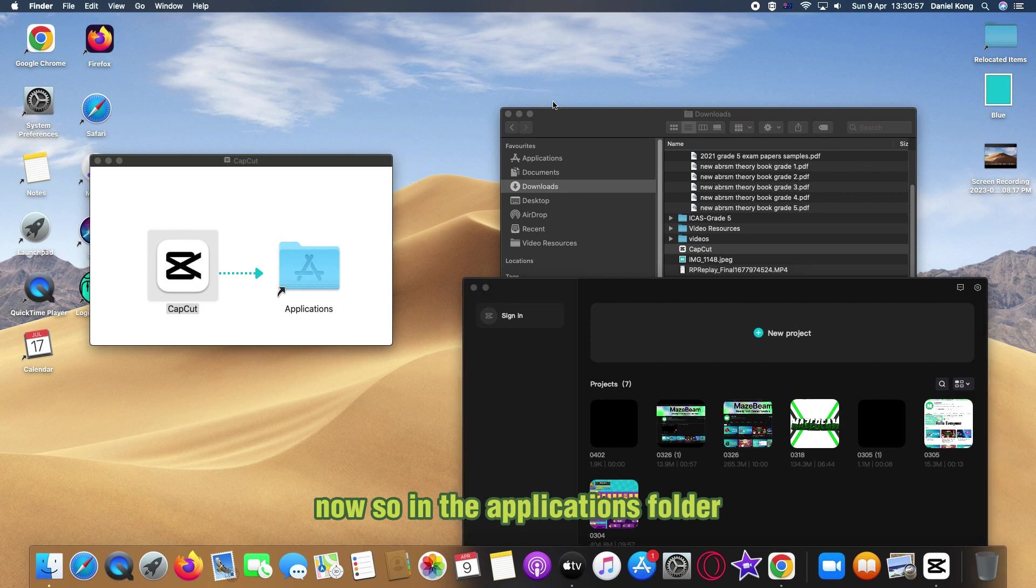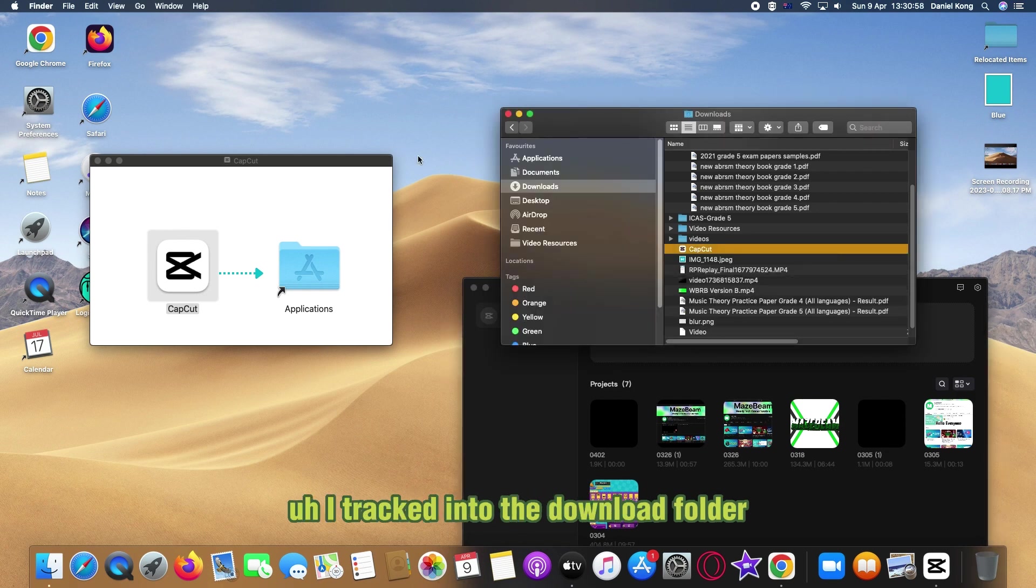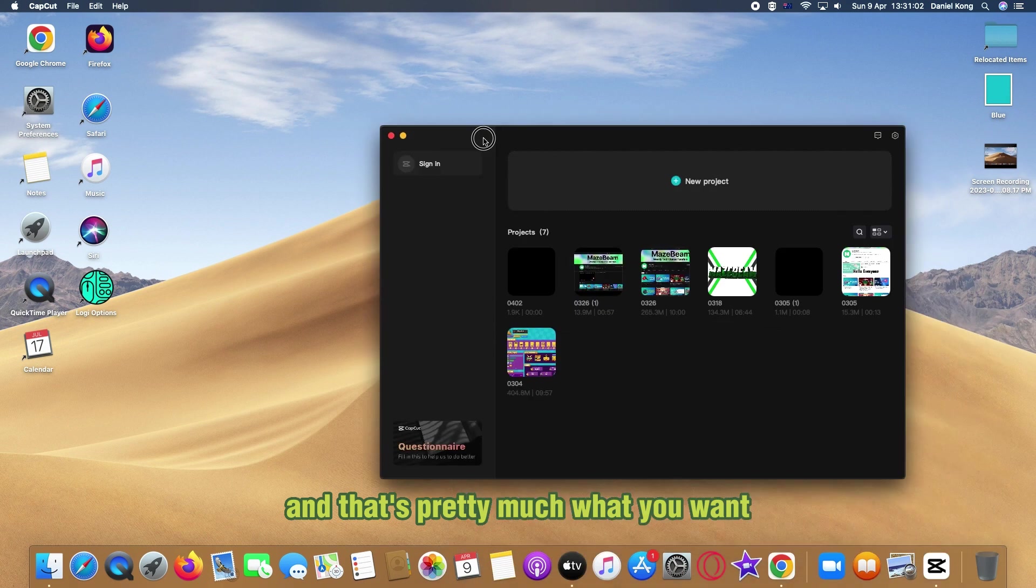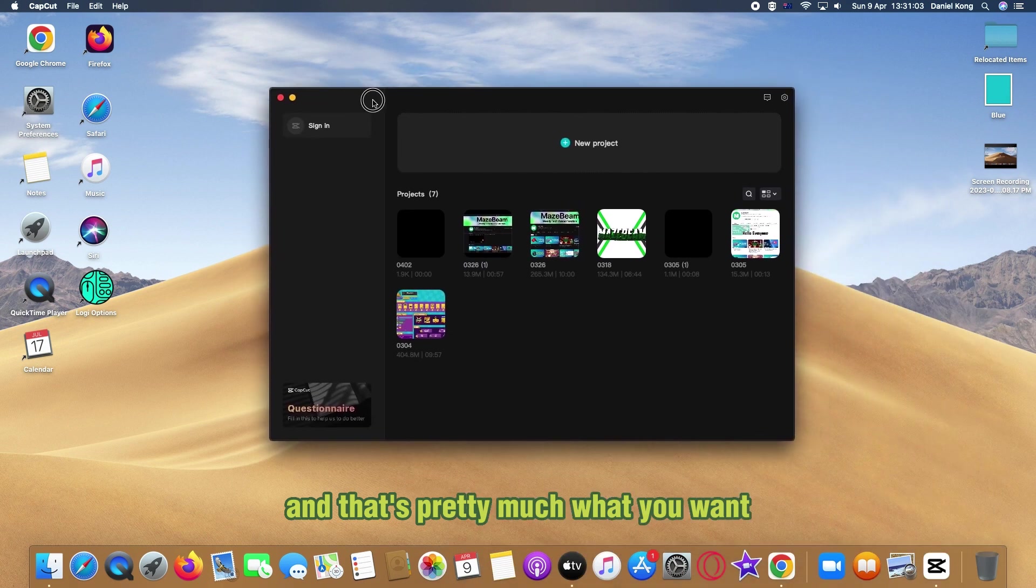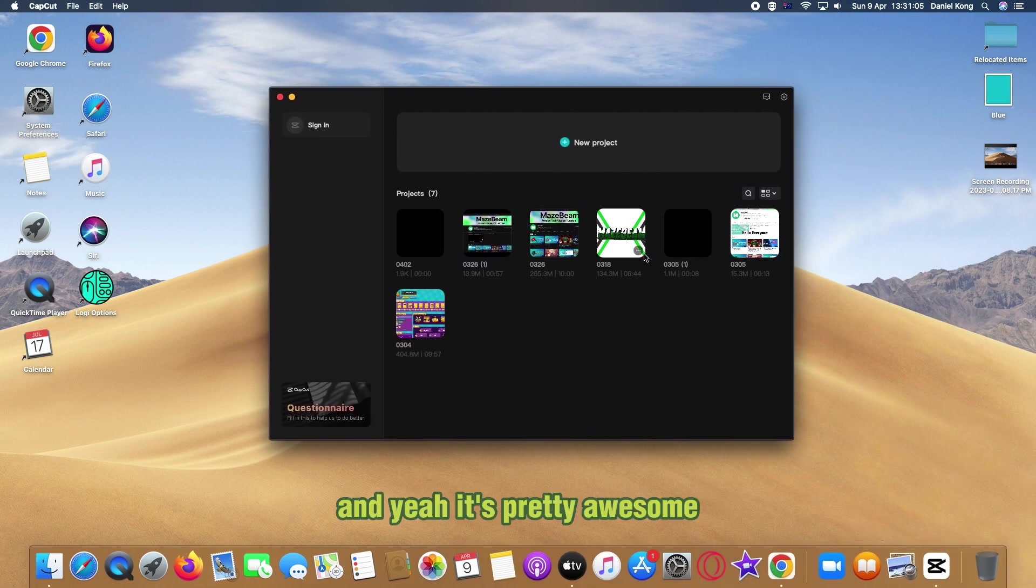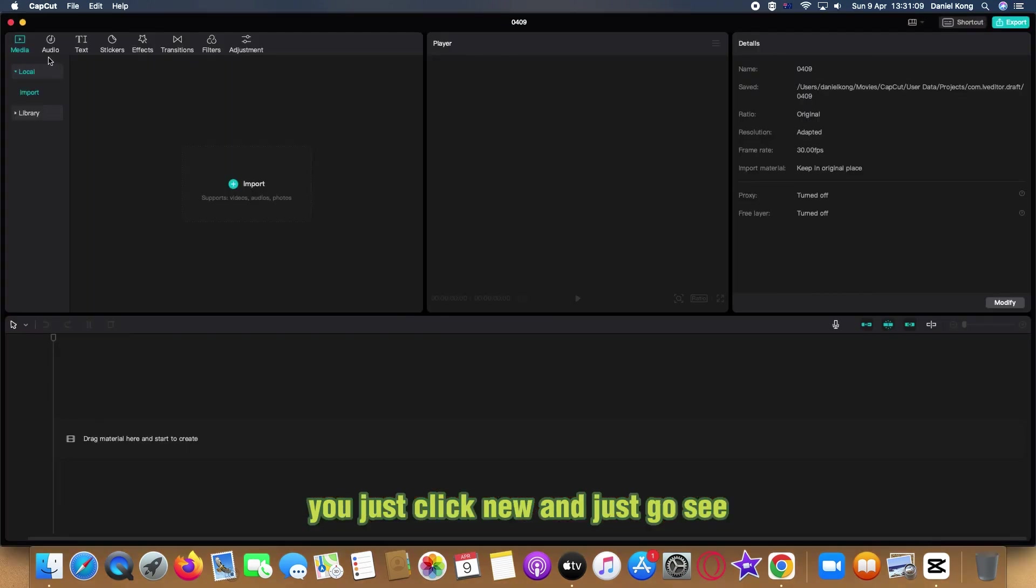That's pretty much what you want. It's pretty awesome. You can use the app like anything, you just click new and as you can see everything works.